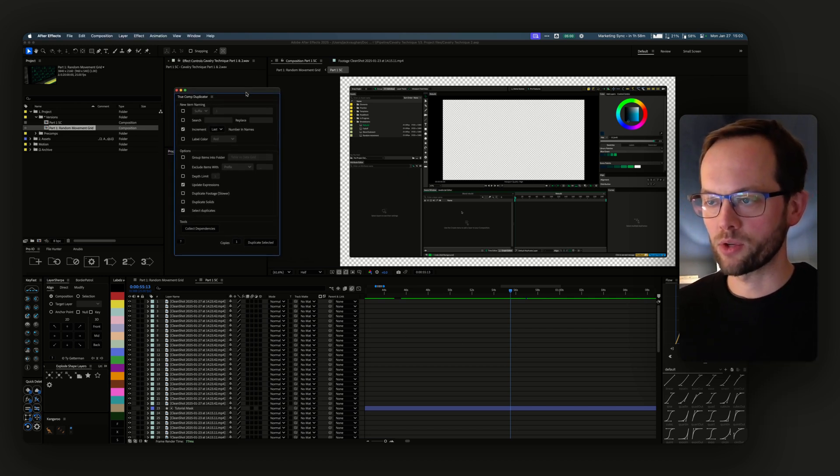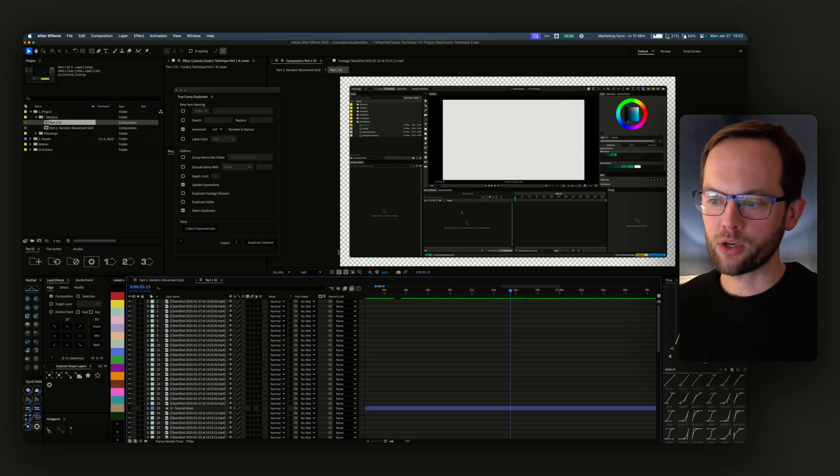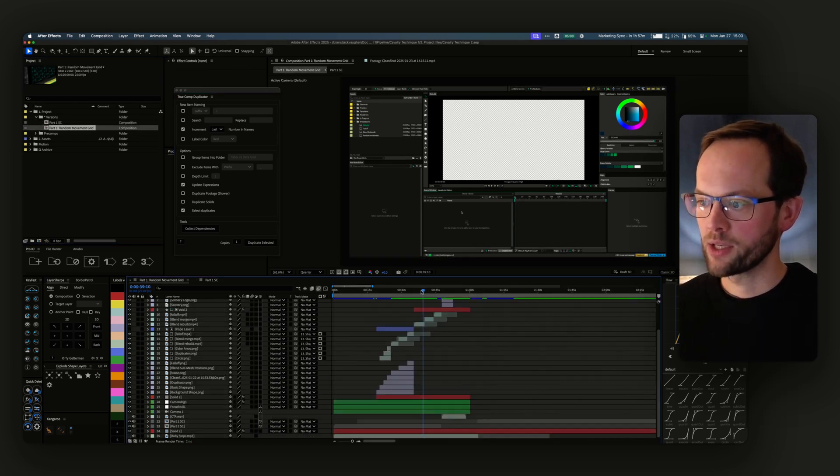Here's the script on aescripts.com. We've got this main composition here.